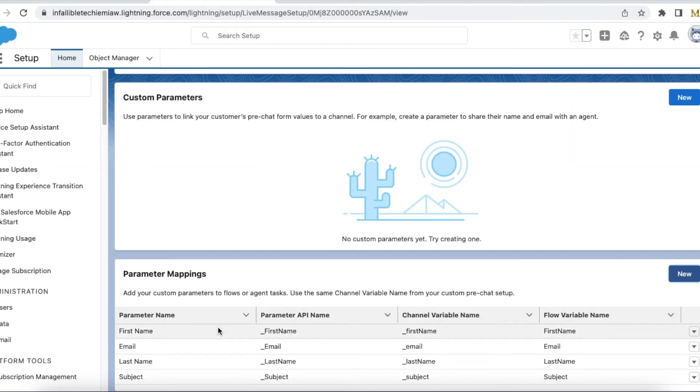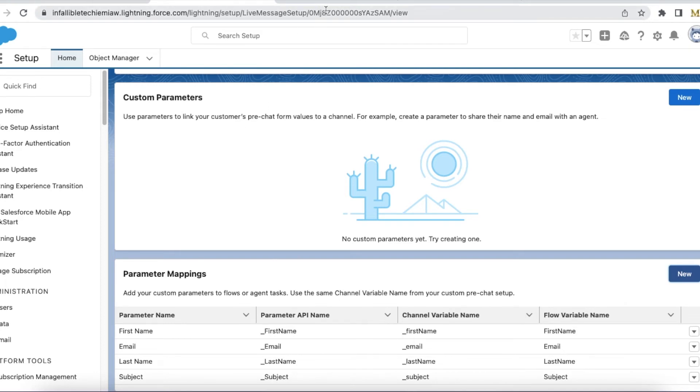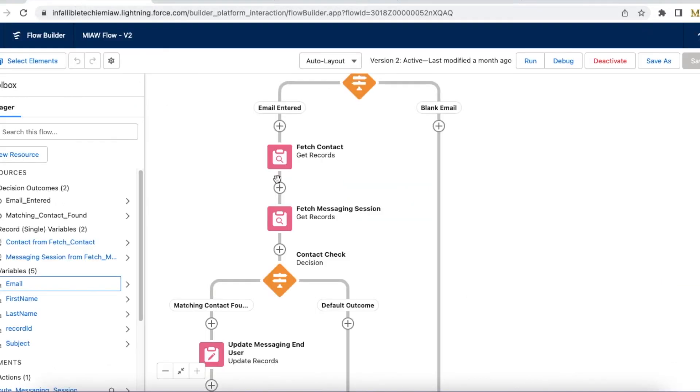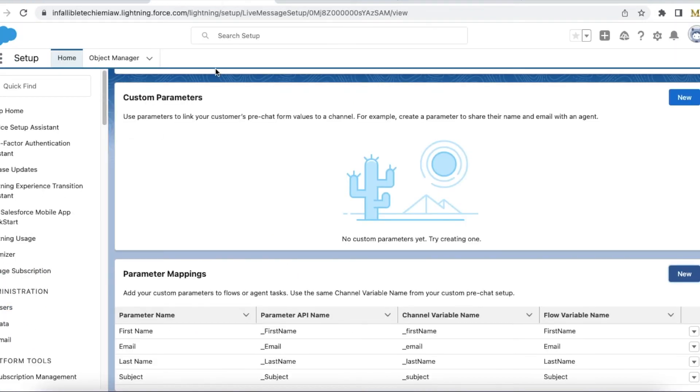So this mapping is mandatory because whatever information is entered in the pre-chat will be passed to this flow using these variables. So this is a very crucial thing to do else it will be empty.